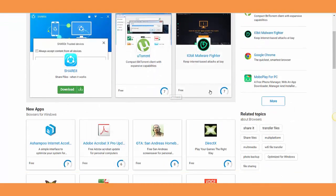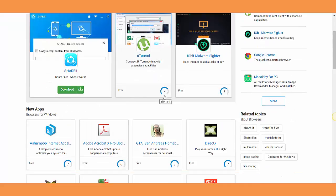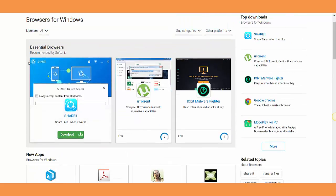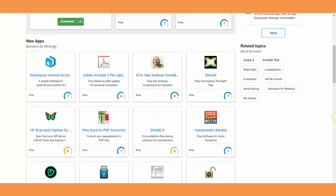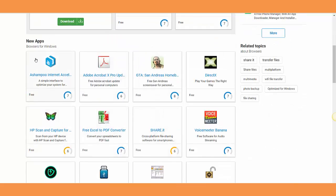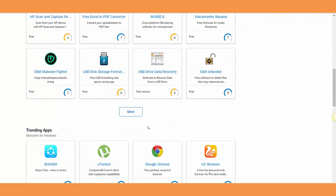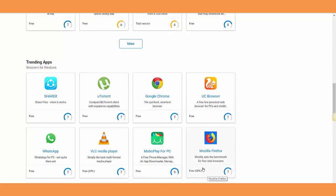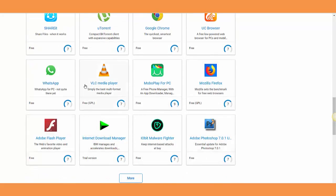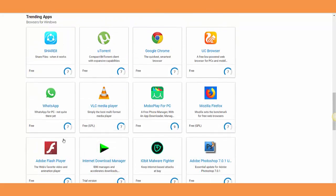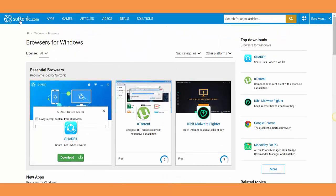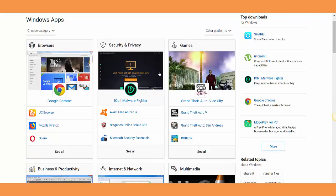For example, new apps - those are new apps and browsers for Windows. Then there are trending apps like Google Chrome and Mozilla Firefox. They give you a lot of information about the specific thing you're looking for.